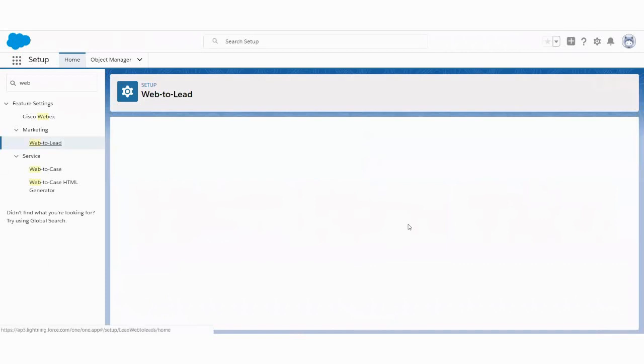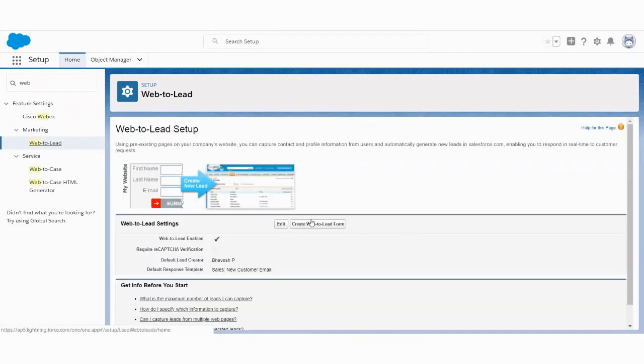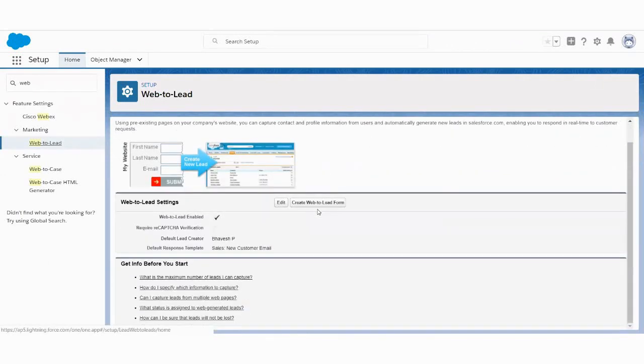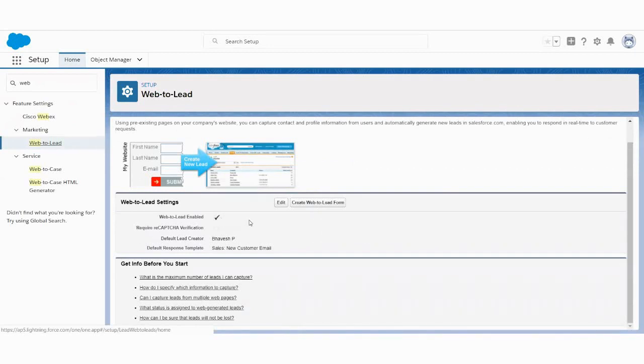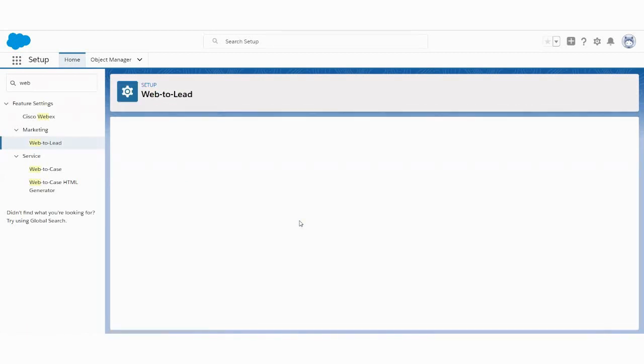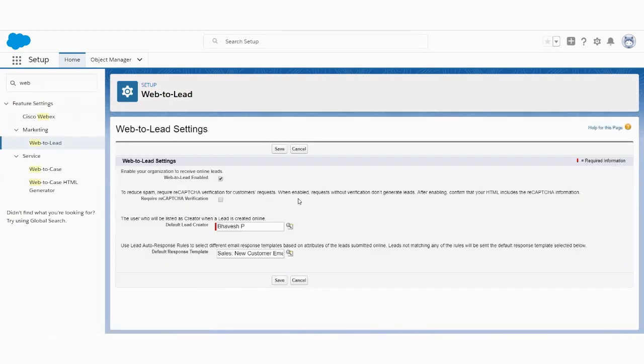Now you will see the Web-to-Lead screen. So now here, it is very, very much important that this checkbox would be enabled, that is Web-to-Lead enabled. If it is enabled, then you will be able to capture the leads from the website into your Salesforce CRM. Now, I just need to show you what exactly we can do inside this form.